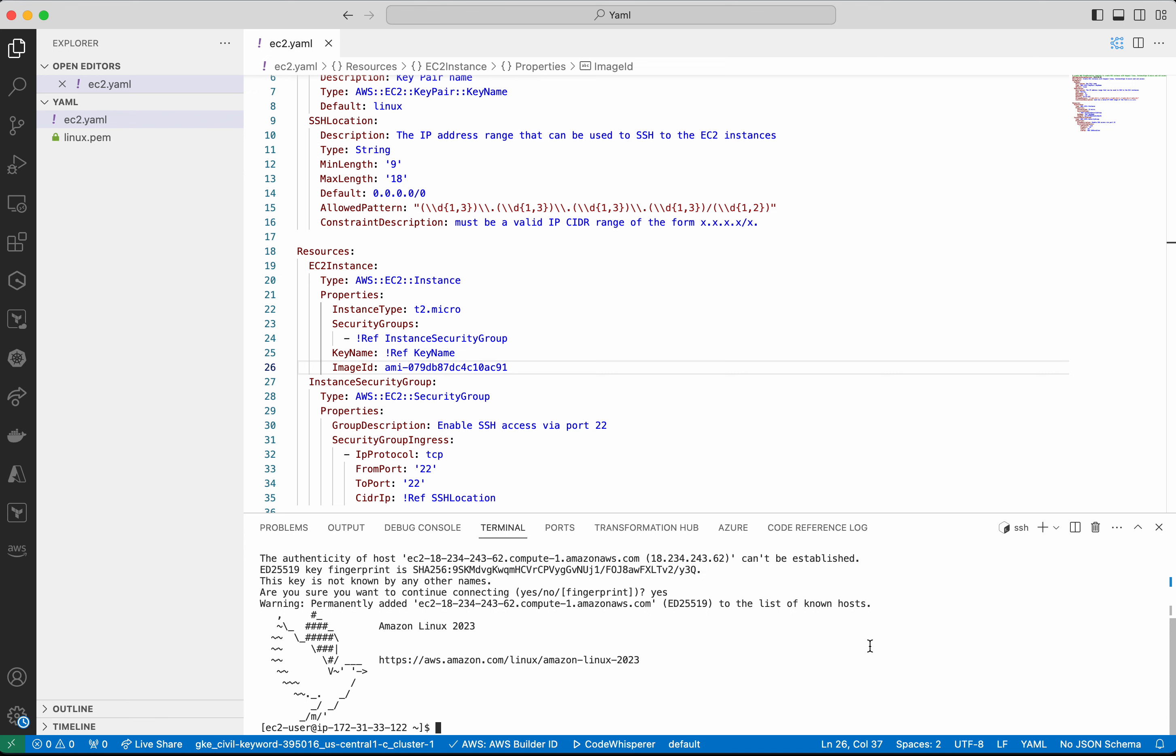In this demo we have seen how to generate AWS CloudFormation YAML template to create an EC2 instance with the help of Amazon CodeWhisperer. If you like this demo, please do like, share, and subscribe. Thanks for watching the demo.